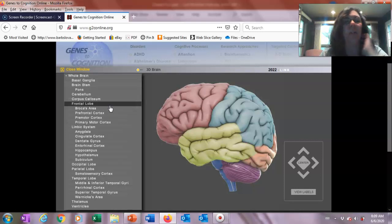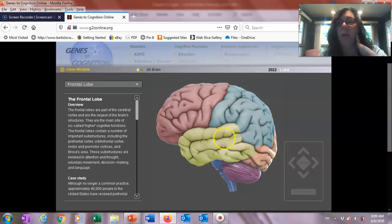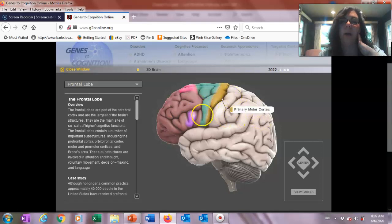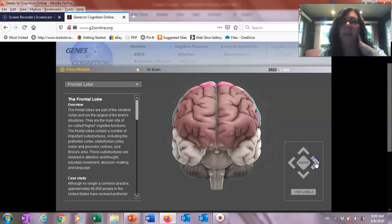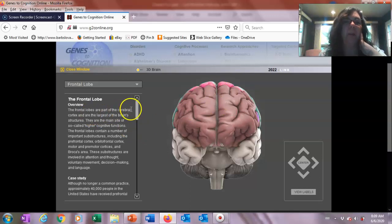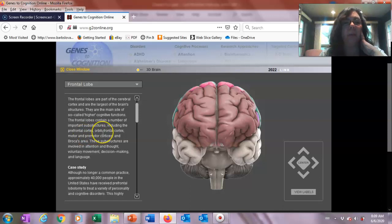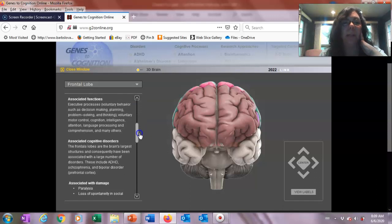If we want to look at the frontal lobe, it shows us the prefrontal cortex and the cerebral cortex overall. We can turn it so we can see the whole thing with the corpus callosum in between. The frontal lobes are part of the cerebral cortex — one of the brain's largest structures — responsible for so-called higher cognition functions, including attention, thought, voluntary movement, decision-making, and language. You can see how those might be important to thinking about mental disorder.